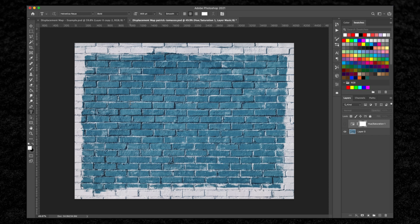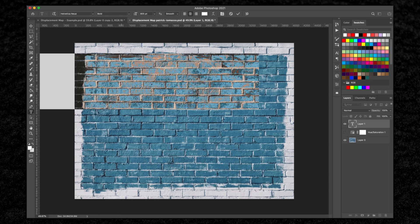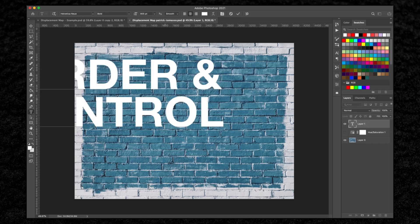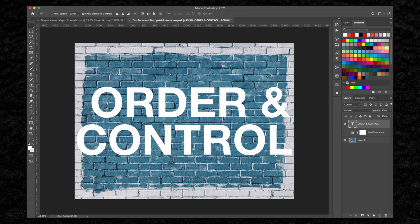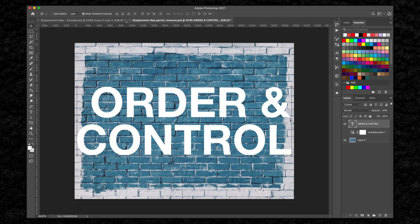I'm going to tap T on my keyboard to get my text tool, then I'm going to type out my text. We're gonna go with 'order and control' for this. I'm going to align this using Command A to select the whole composition, then use the alignment tools in the bar above.